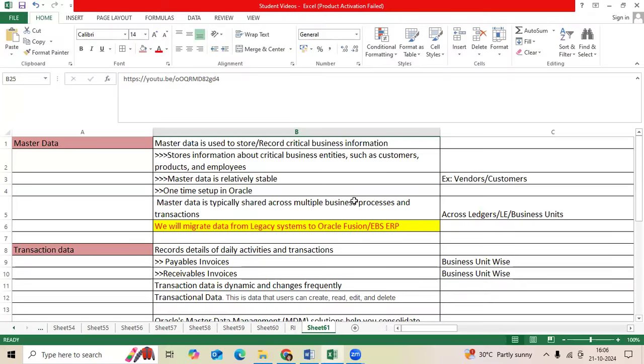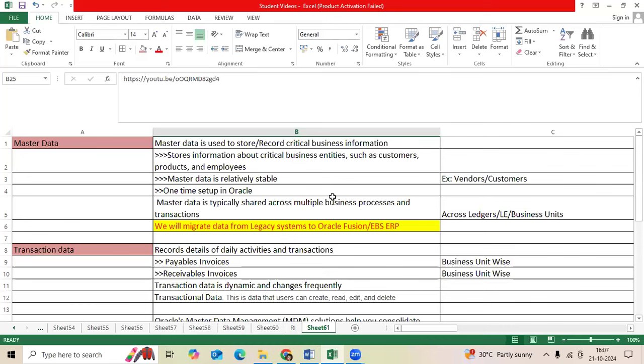Hi team, good afternoon. I would like to explain one of the critical topics, a critical interview question while attending financial functional interviews. If you place your resume with implementation or rollout projects, you can expect the important question: tell me about data migration activities, data migration strategy, and data migration for each application.